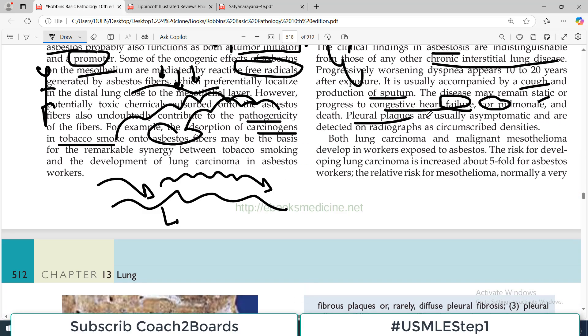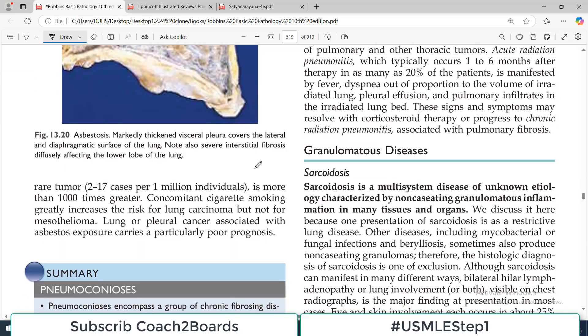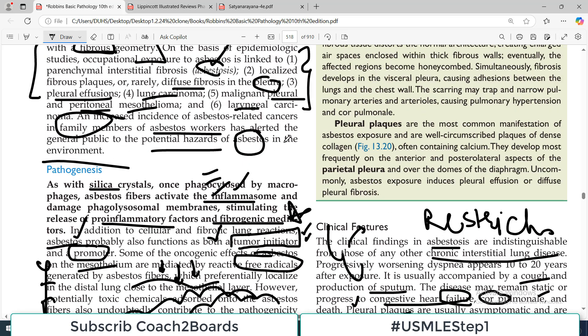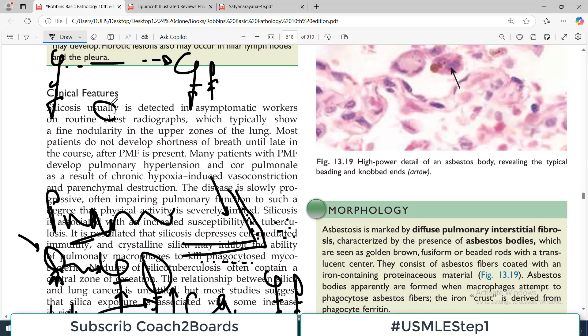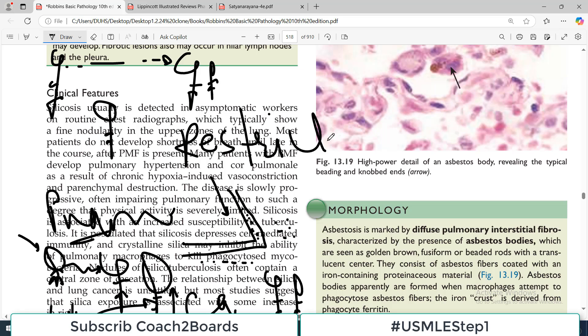There can be pleural plaques in persons who are actually asymptomatic, and these plaques on the radiograph may be the initial pointers towards diagnosing asbestosis. This is a patient who will come to the clinic with features which are very common to almost all restrictive lung disorders — there will be shortness of breath, dyspnea, exercise-associated dyspnea. If it is severe, there will be cor pulmonale and heart failure signs.